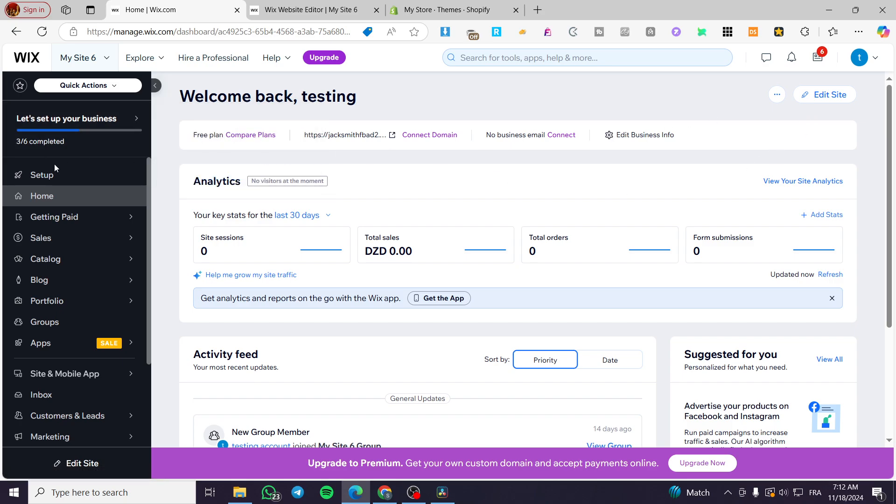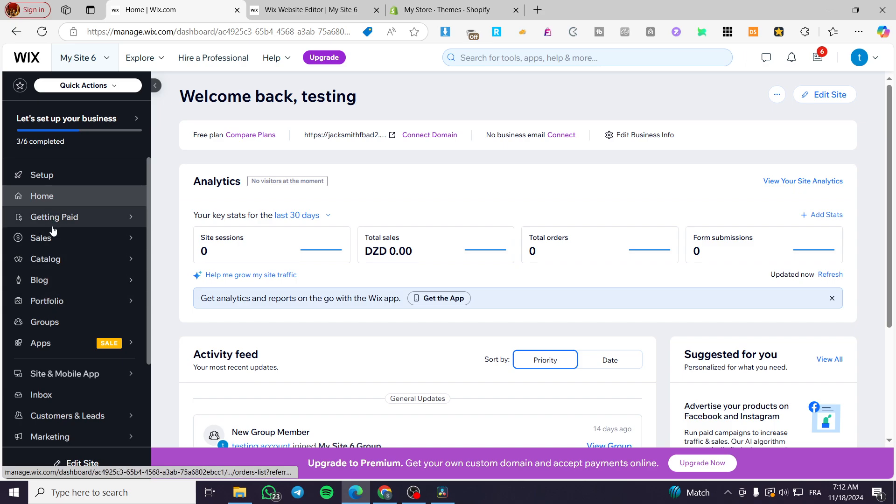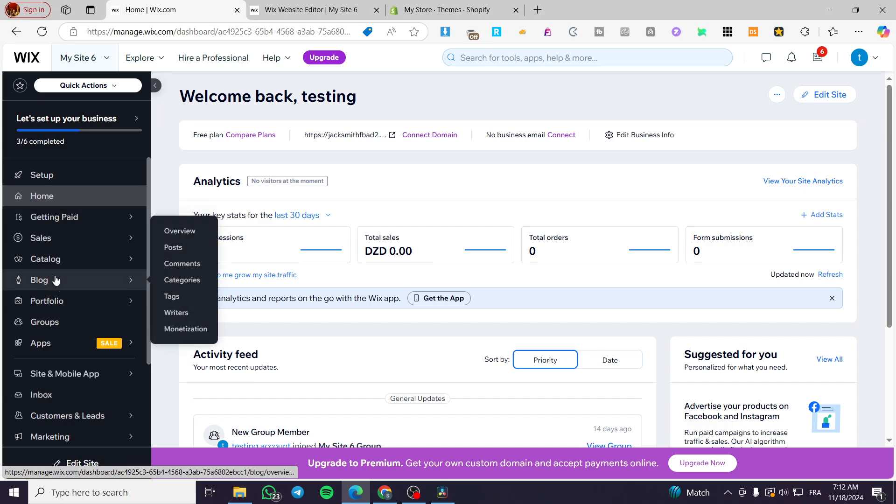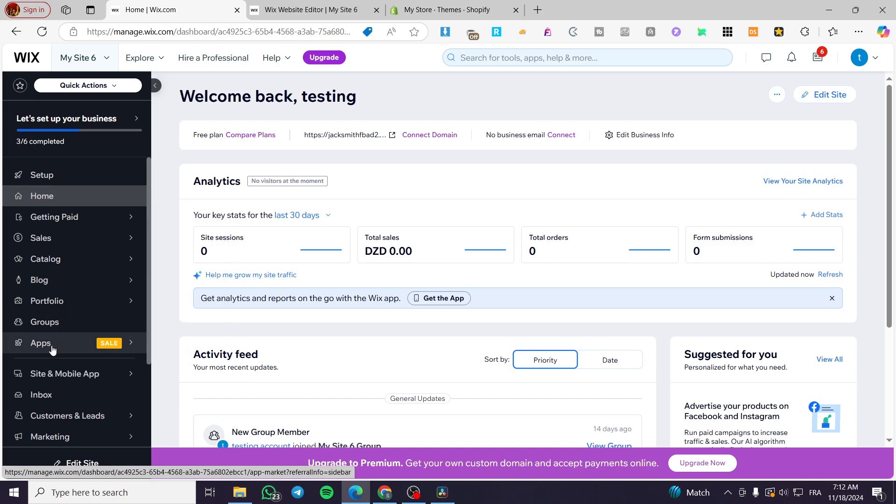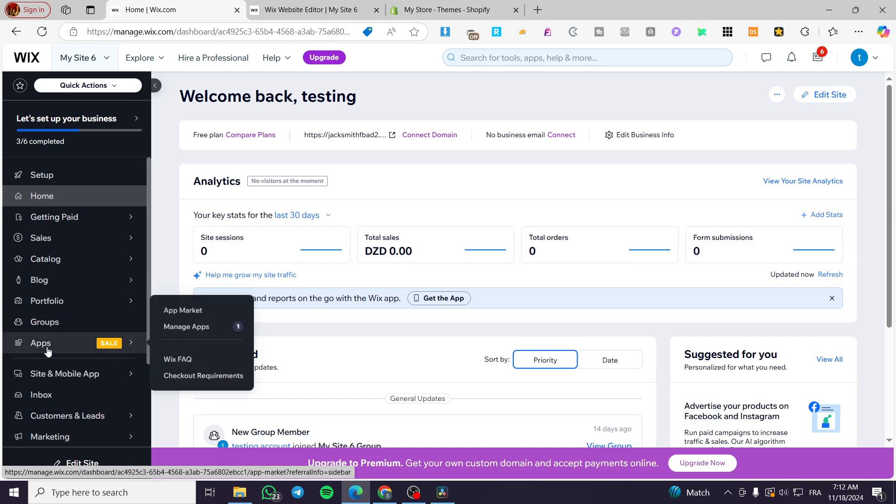Then we're going to see if we have the blog section from there. If you have it, it is okay and very good. If you do not, you are going to be recommended to click on the apps here. Click on app market.